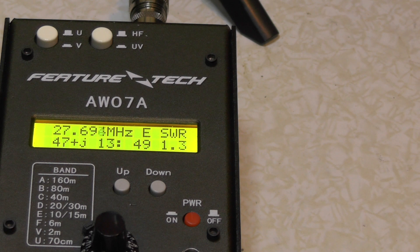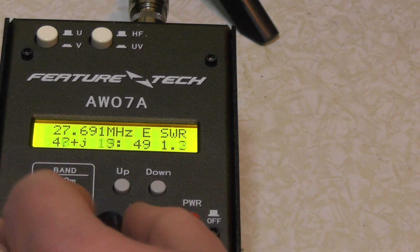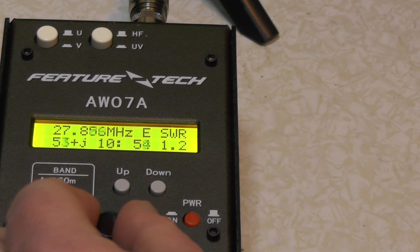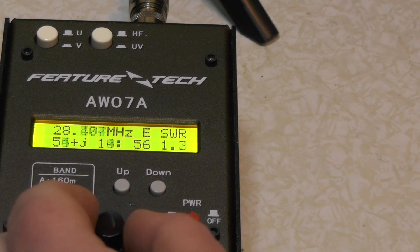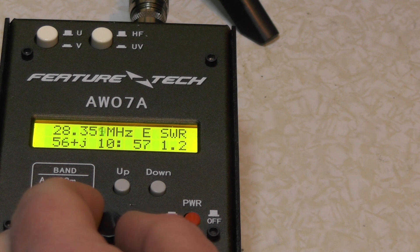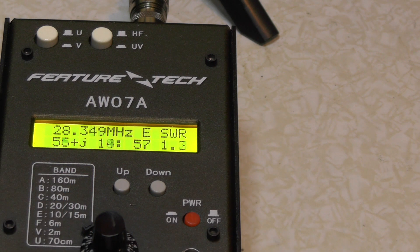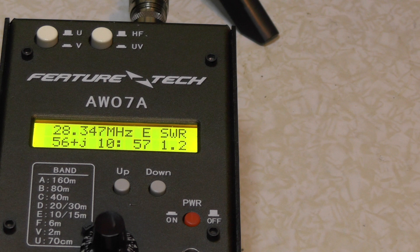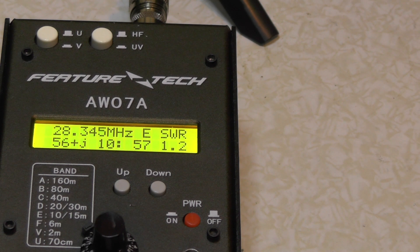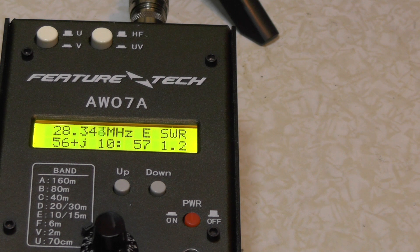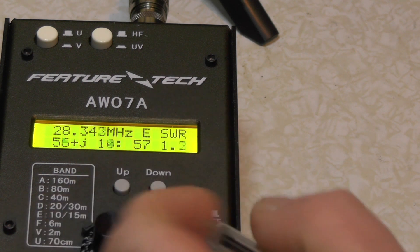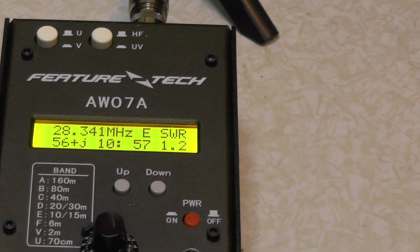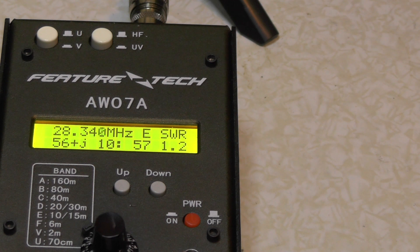So let's try 28.35. Near as I can get it, it's drifting off. 28.35, it's giving us around about 1.2, 1.3. I'd say 1.3.